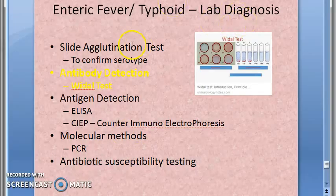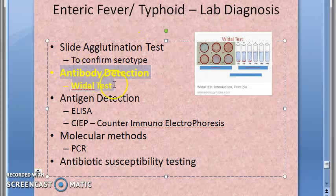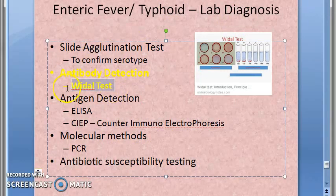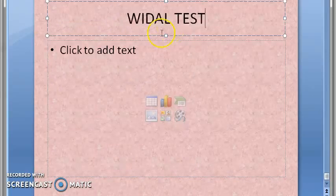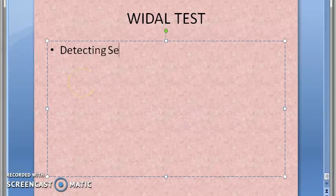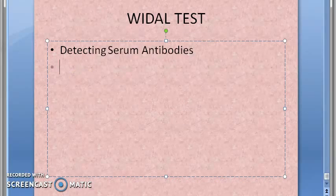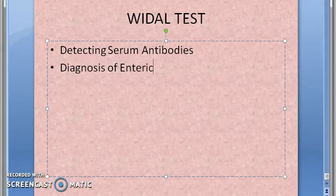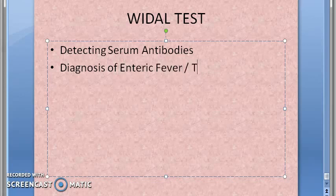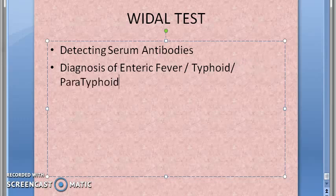Welcome. We have reached a very important stage — antibody detection. The Widal test is a vital test for enteric fever and typhoid. You are detecting serum antibodies. It is one of the oldest and most widely used serological tests for the diagnosis of enteric fever.